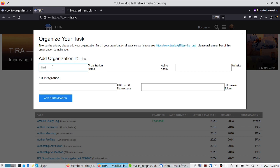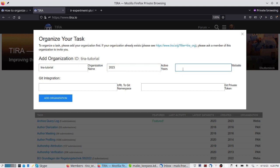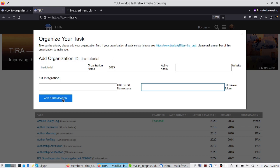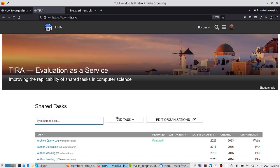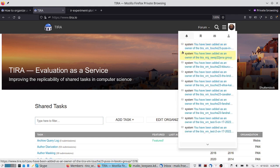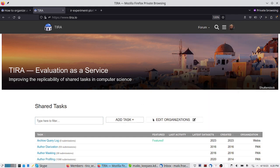I give my organization a name — I'll use 'TIRA tutorial' — and specify active years, starting in 2023. We don't have a website, so we leave that out. If we wanted to connect to a non-default Git backend, we could add that here, but for the tutorial you can use the default and leave those fields empty. With that, we can add the new task, and now I am part of an organization and can add tasks and edit the organization.